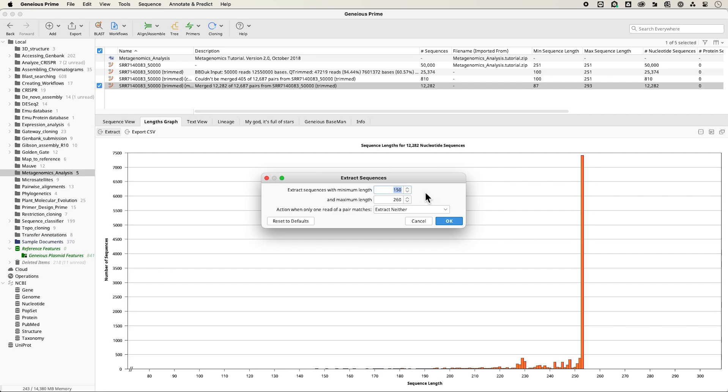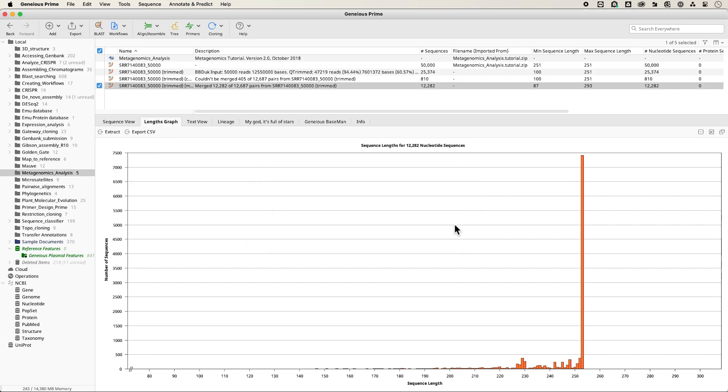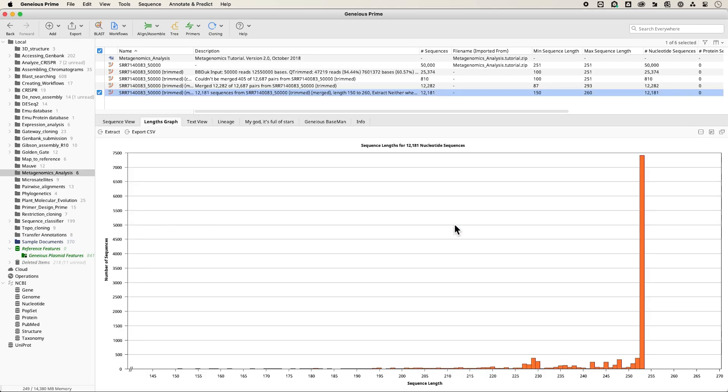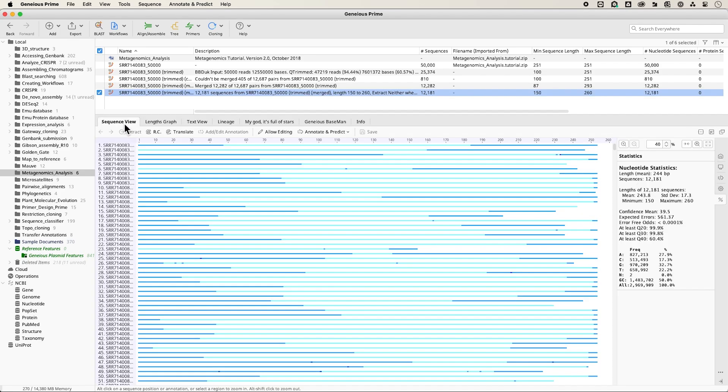Simply click Extract on the length graph and specify the desired range, such as between 150 and 260 base pairs. And that is how you pre-process your Amplicon data in Genius Prime.